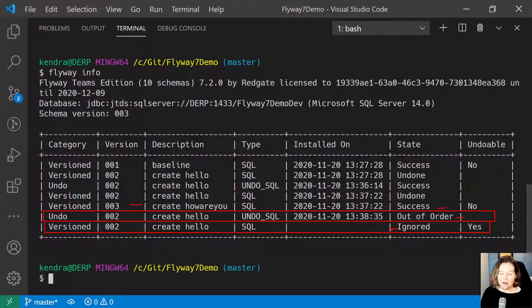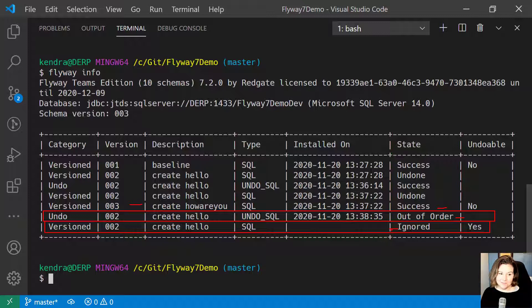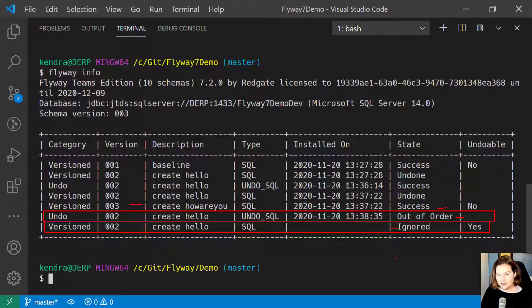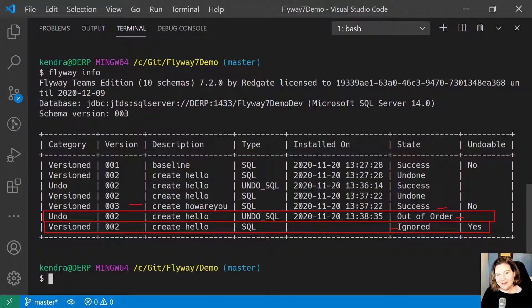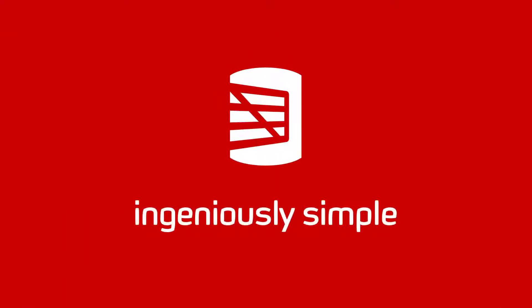It now has a status of ignored. So this is a quick intro to the many things you can do with Flyway Undo. Thanks for joining me.